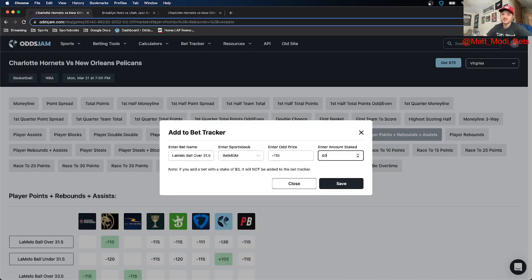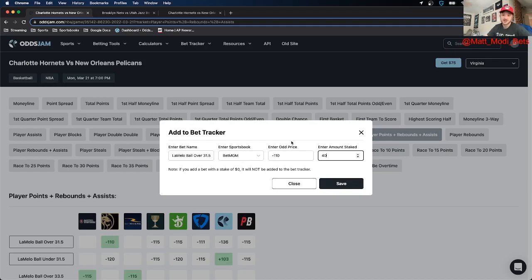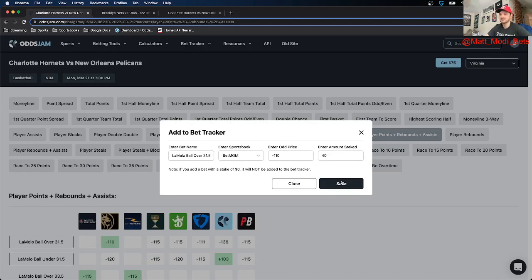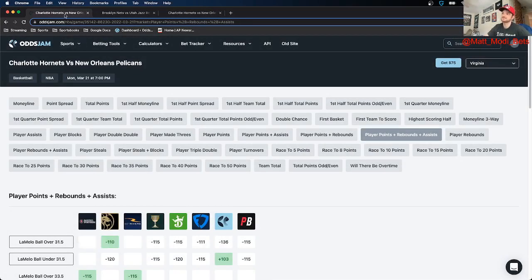If you use it, if you sign up it gives you insights and analytics into all your bets, total profits on book, per sport, all that good stuff. It's an amazing tool and like I said it's completely free. So definitely make sure to sign up for that. And last thing it auto grades your bets. So you don't even need to go in manually mark your bet as won or lost. It's amazing. So again for this bet specifically 40 bucks on the LaMelo Ball over 31.5 points rebounds assists.